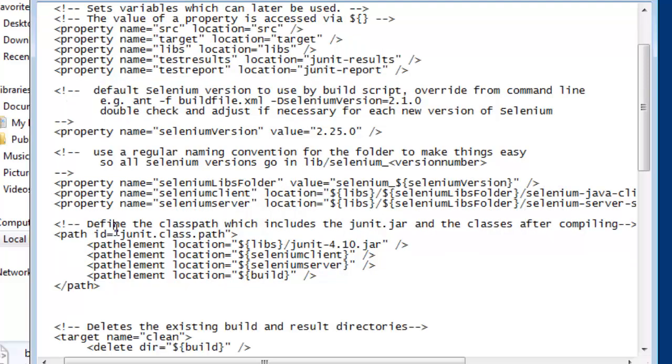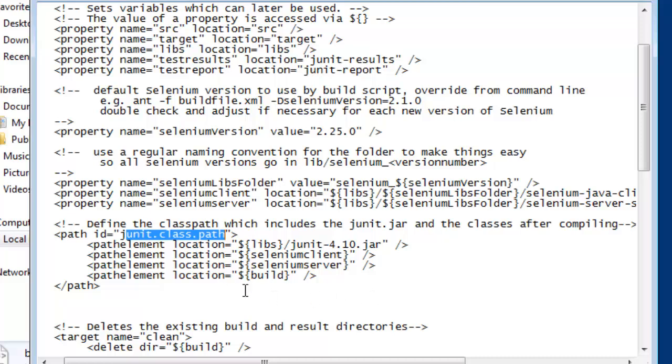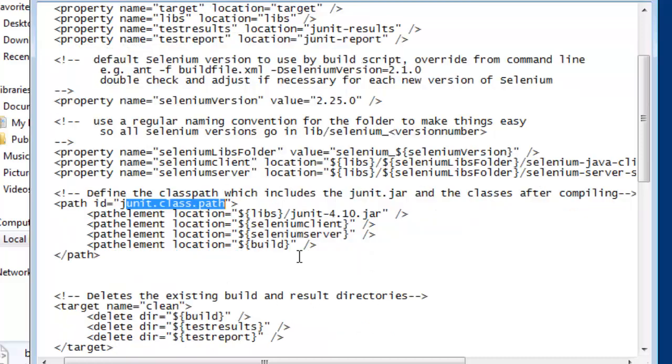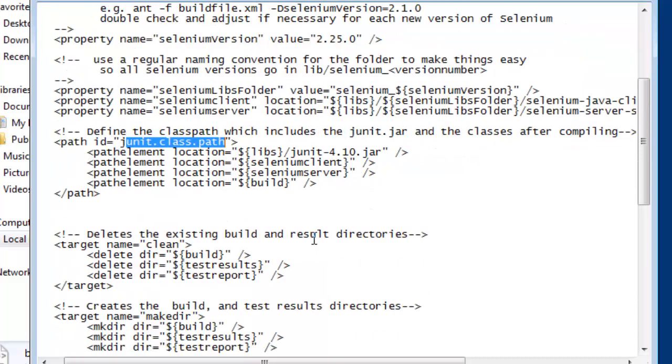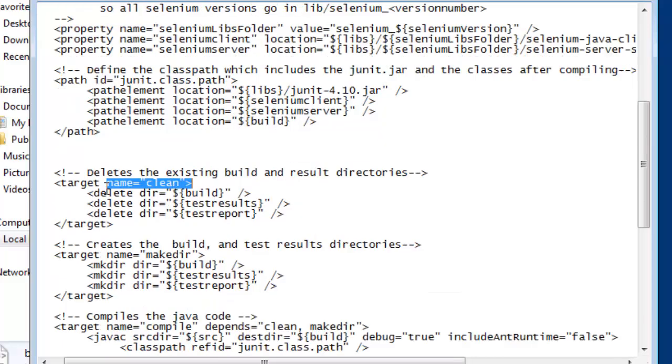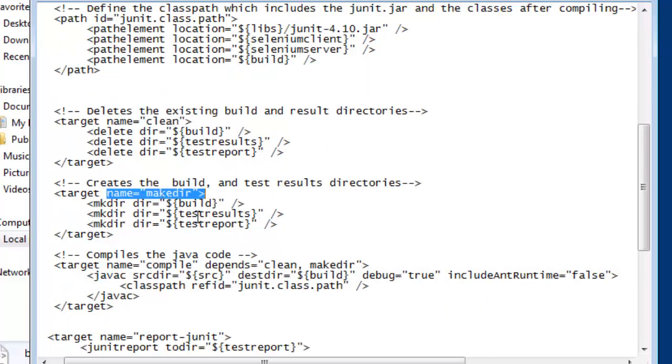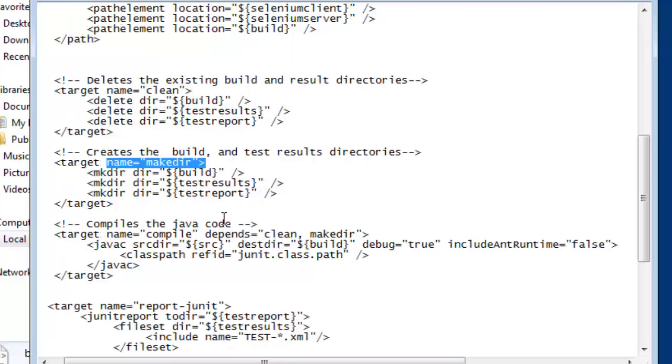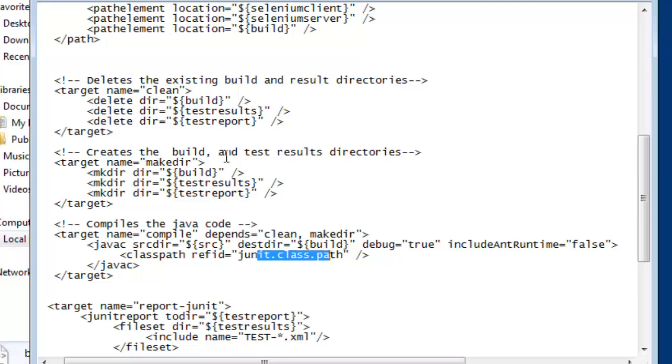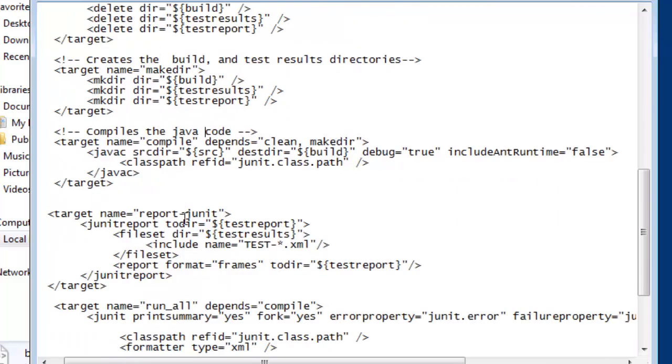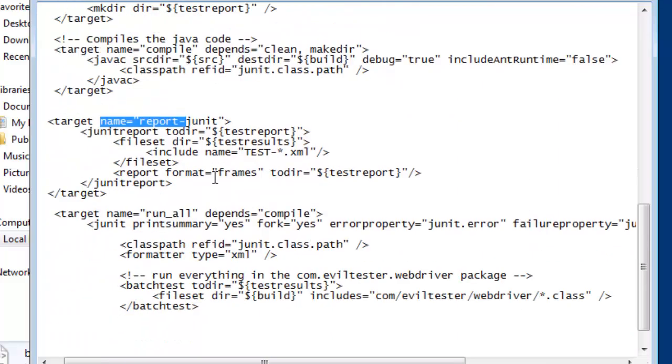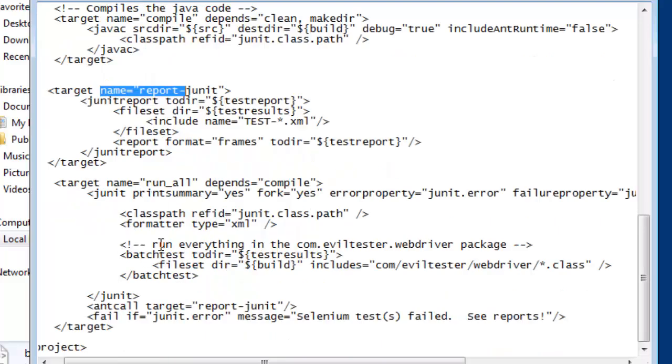I'm specifying a junit class path for the libraries and source files that I want to use when I'm compiling and running the unit tests. I have a target that deletes all the directories to clean everything down when it starts. This is equivalent to the maven clean command, essentially. Then I have a command to make the directories, then compile them, which will use the path structure that I've defined further up here. I've got a task to run the junit reports. Now you don't have to understand this. The build file is included in the documentation that supports this course. This build file is essentially just a hacked version of the one that we write when you work through the Selenium simplified book, so everything is explained in there.